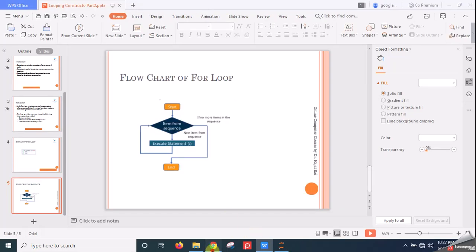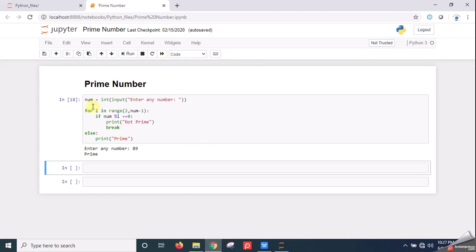Now let's start with the Jupyter Notebook. Here is the example of a prime number. First, num is a variable. We take the number from the user by giving the statement 'enter any number', using the input function. The input function is used to take input from the user dynamically, so the user can enter any input. However, whatever the user enters will be in string format, so we convert it to integer format using the int function.